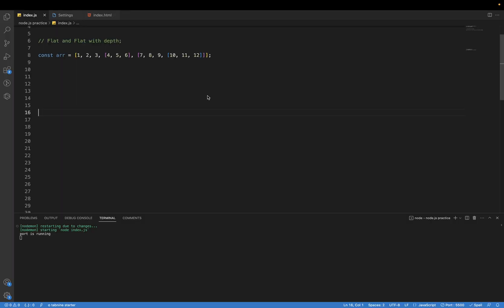Hello guys, welcome back to my channel. In this video, I'm going to explain how to do the internal implementation of flat, like how the flat method is working. I've taken this example, so let's see what will be the output if we are doing the flat of this array.